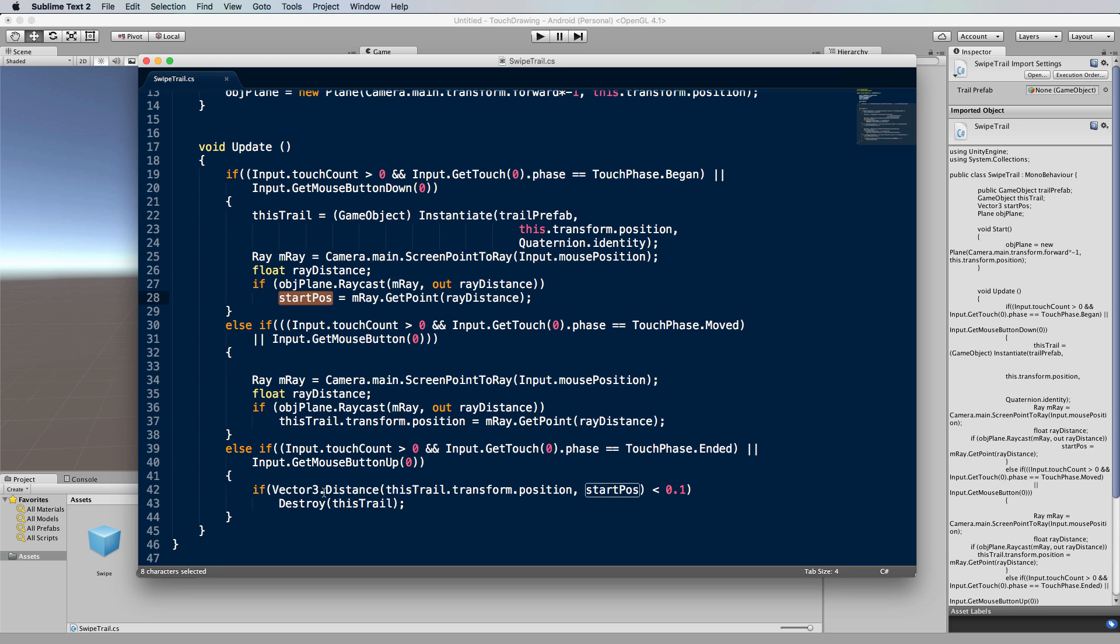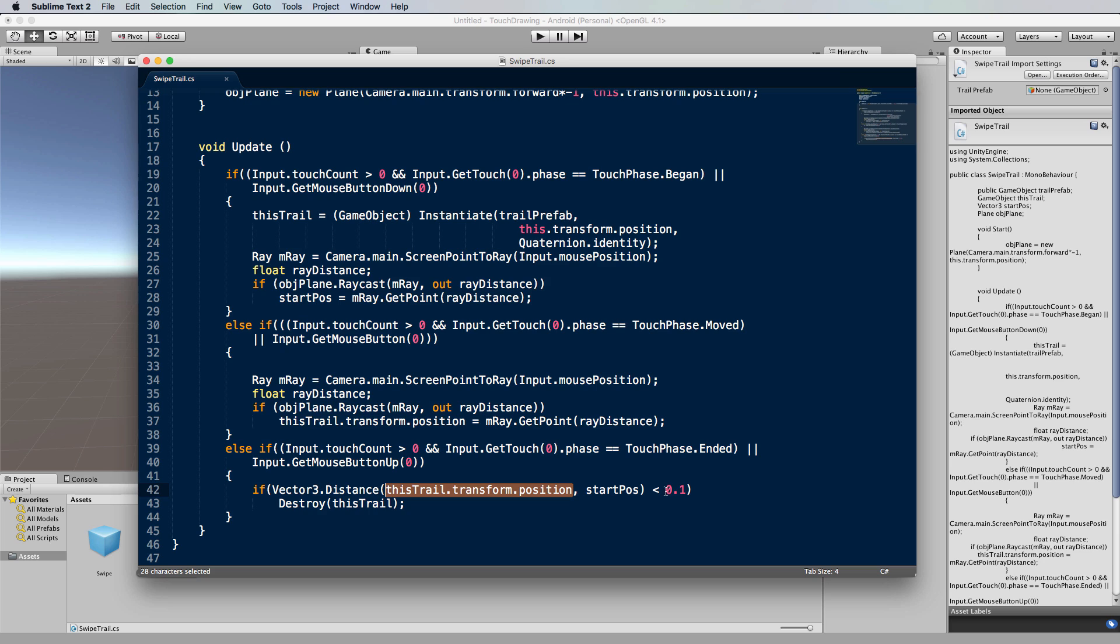Now why I do that is because when the finger is lifted up or the mouse is lifted up, I then test the distance between where we started drawing and the final position of the drawing. If it's really small, it means we've hardly moved our finger or mouse, and therefore let's just destroy that object because it's really not a line.